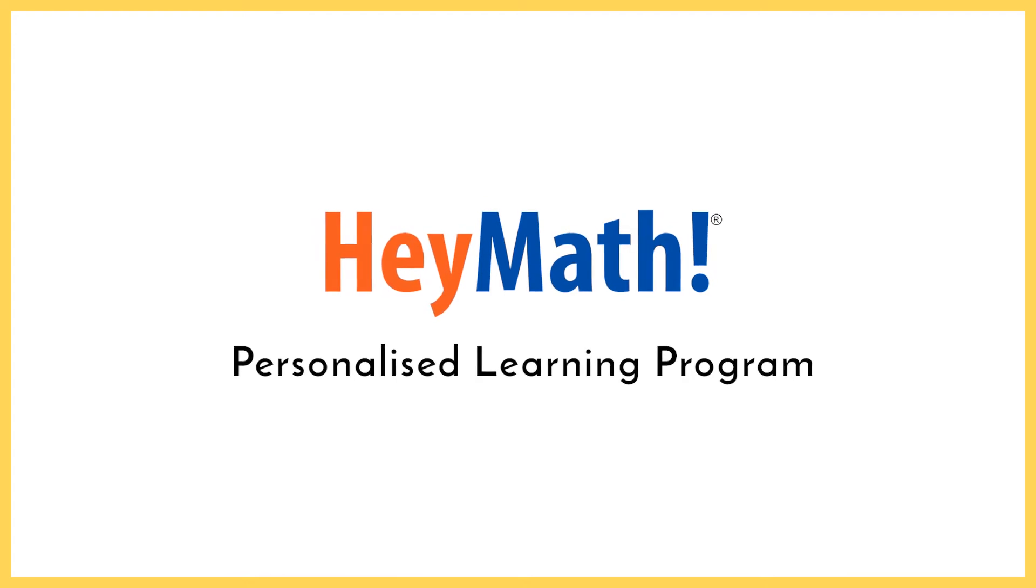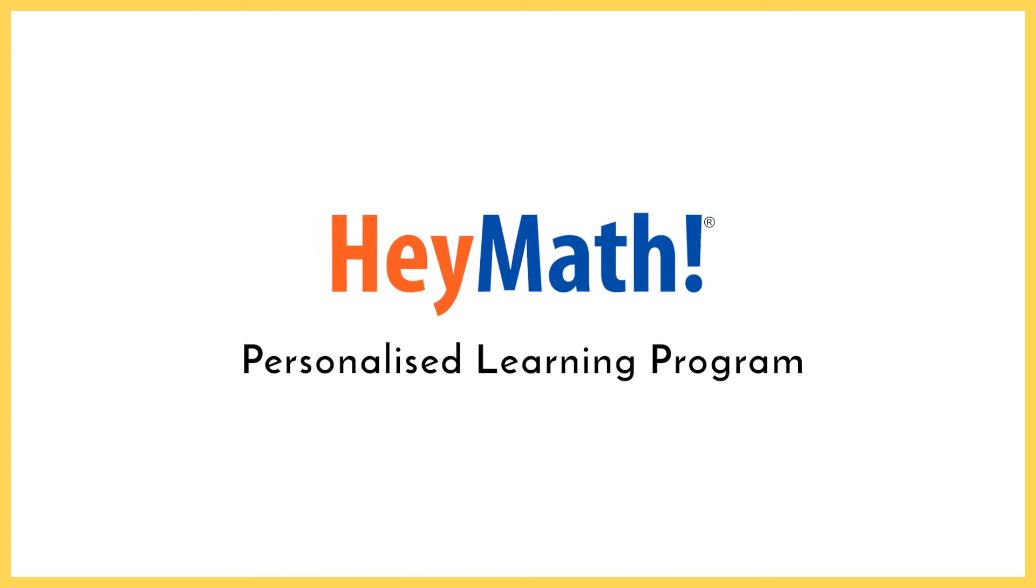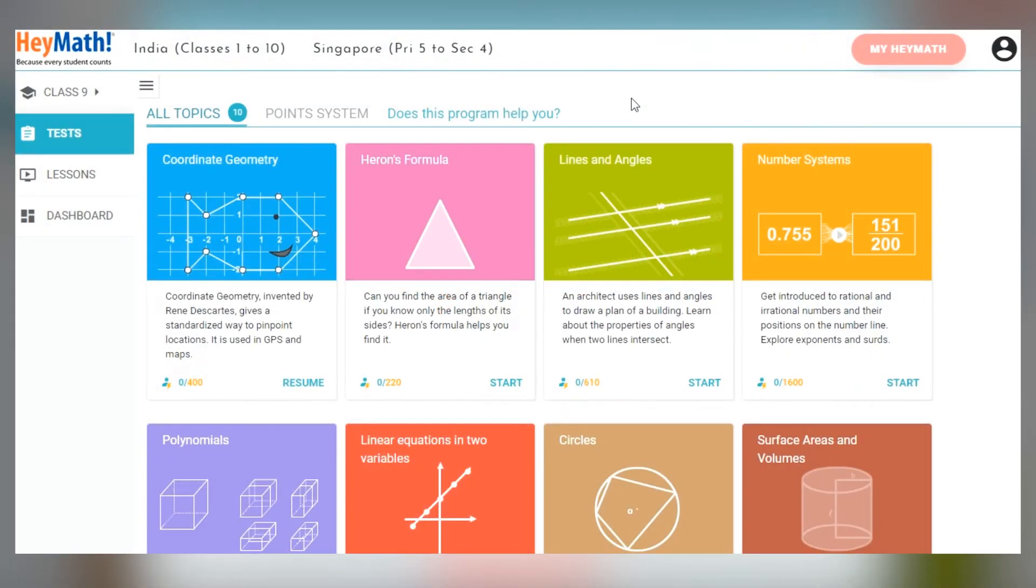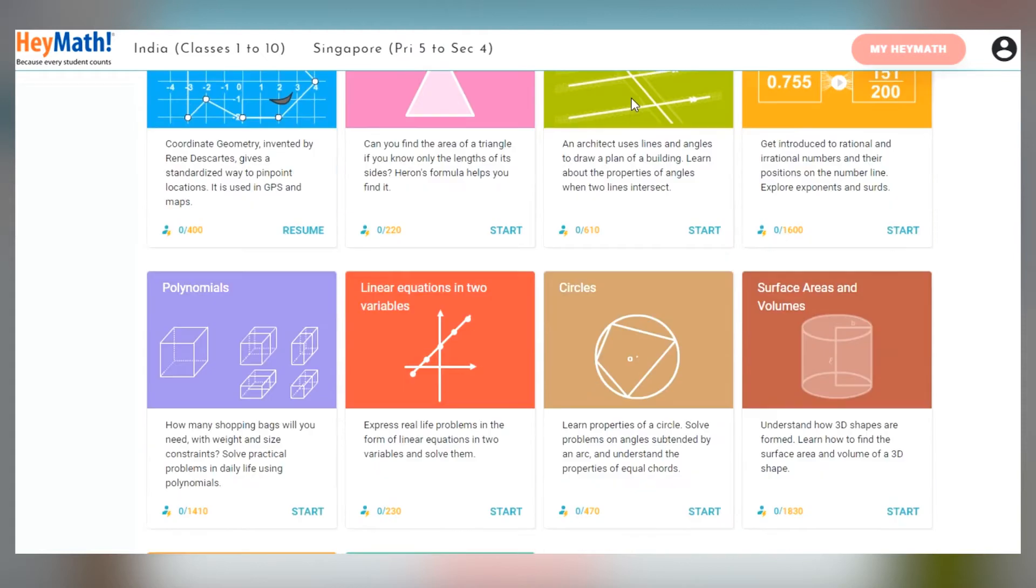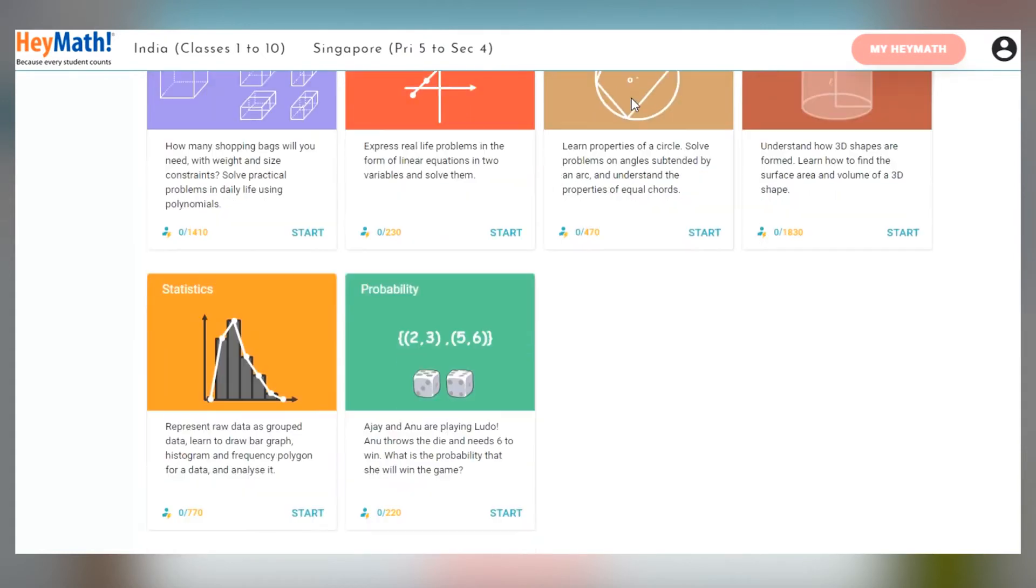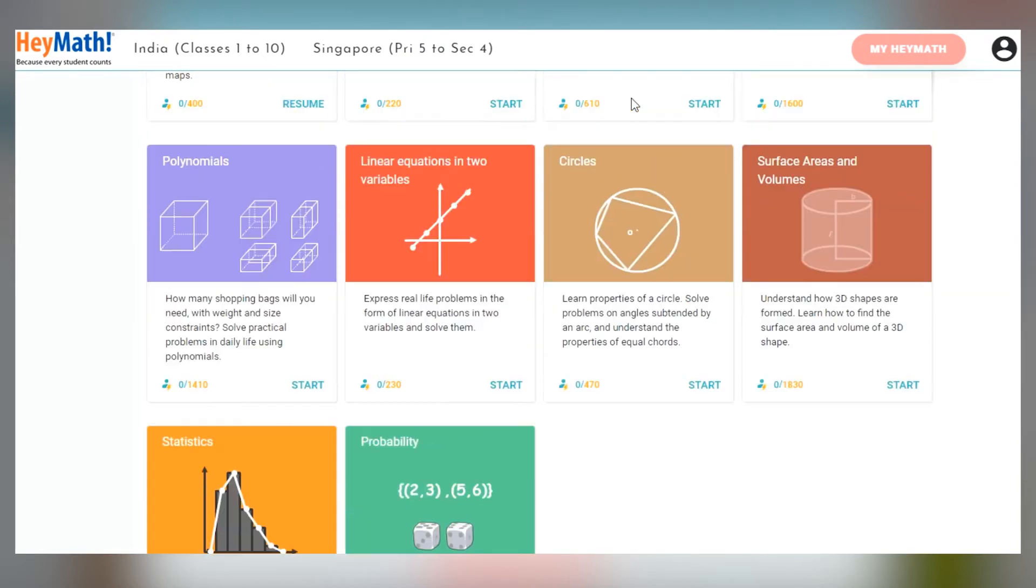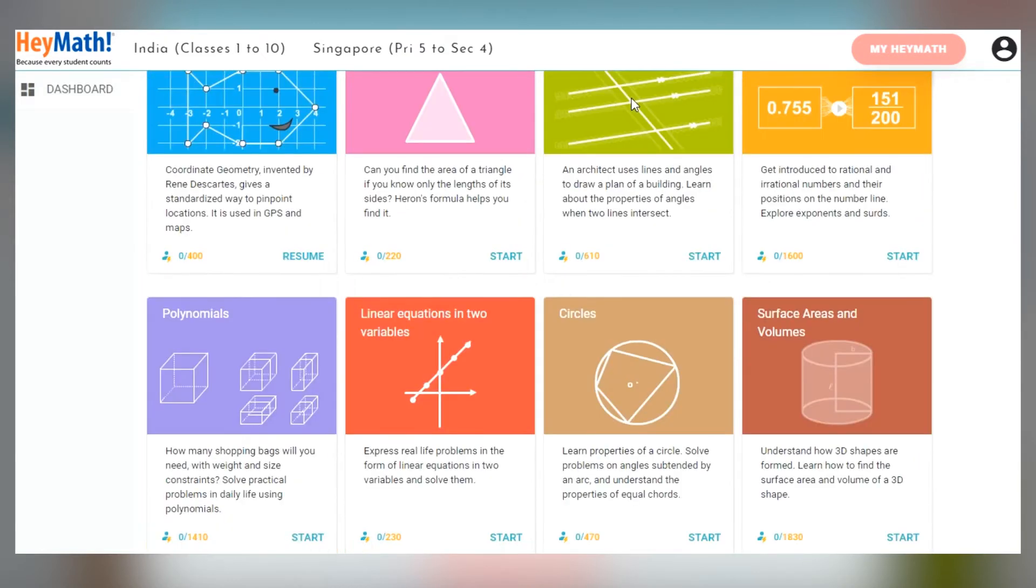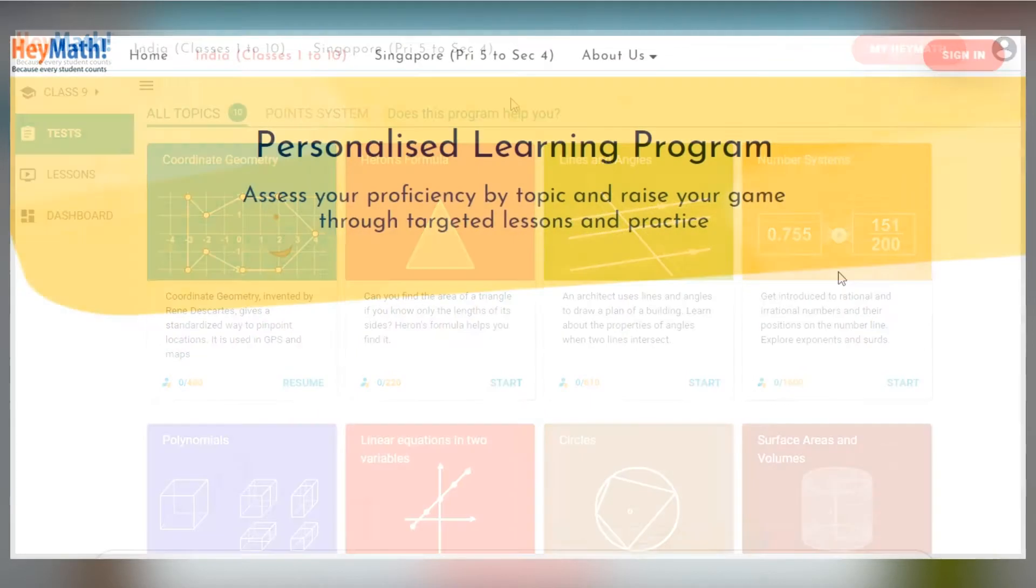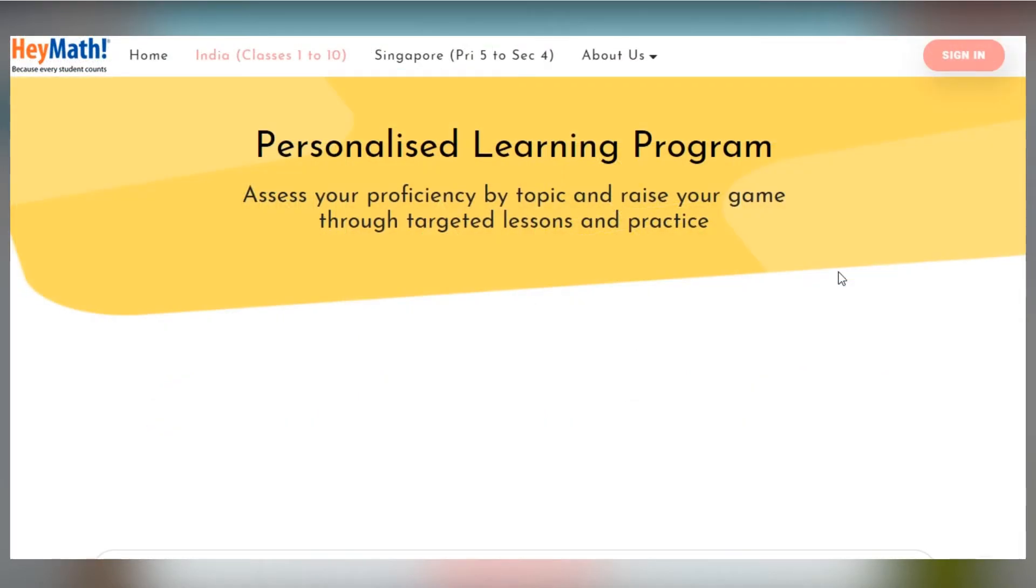HeyMath's Personalised Learning Program is designed as a series of self-study mini-courses covering all topics in the CBSE curriculum for classes 3 to 10. The program is easy to use and follows a simple sequence.